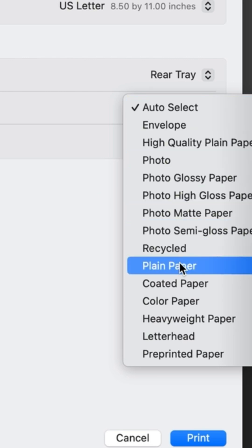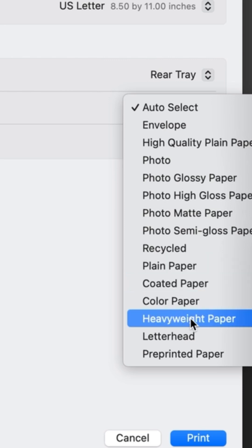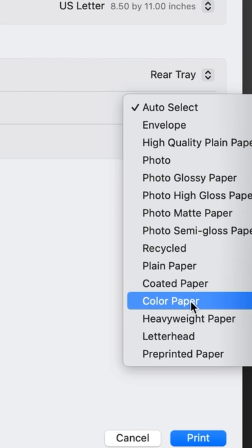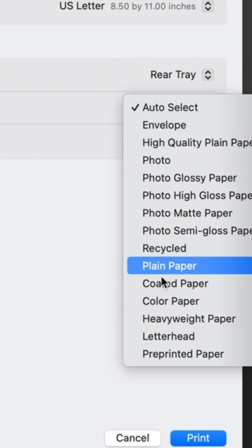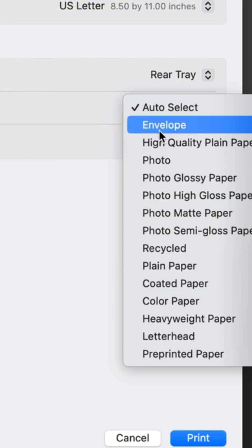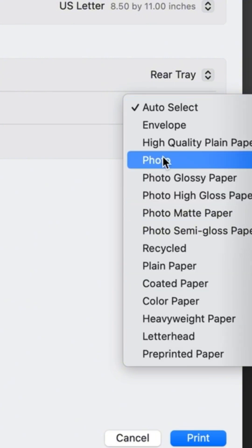If it's plain paper, which is usually copy paper, you have heavyweight paper as an option. You also have photo matte paper. So make sure that your print settings match your paper.